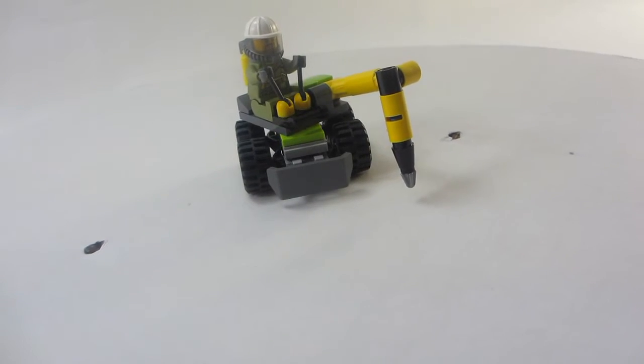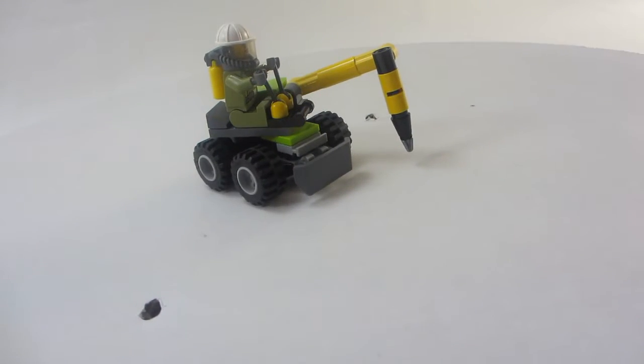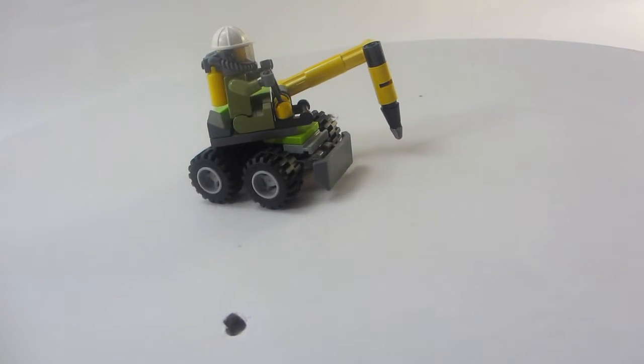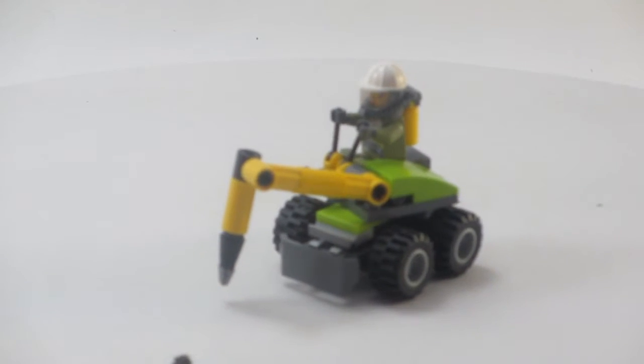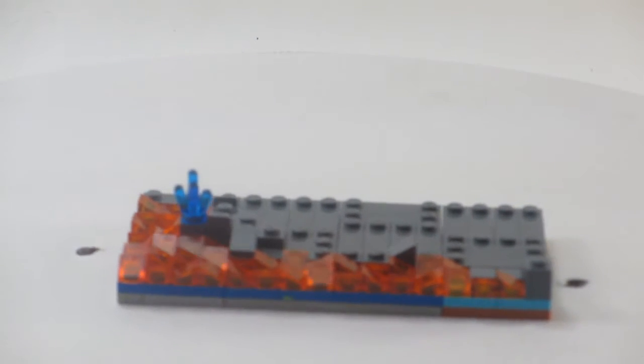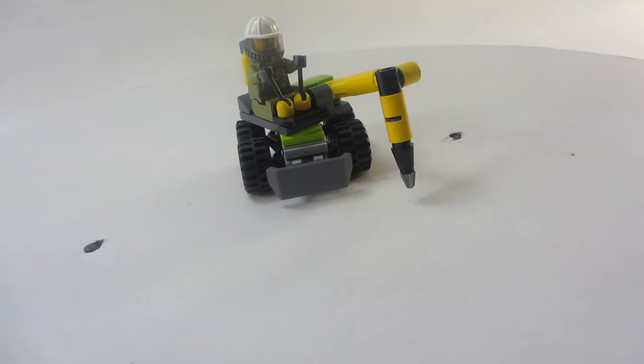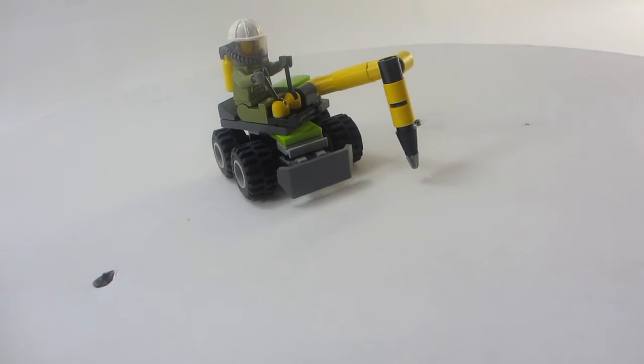Hey guys, Old Moon Bricks here, and today I'm going to be showing you a little MOC that I made based off of the Volcano Exploration set that is called Volcano Jackhammer.